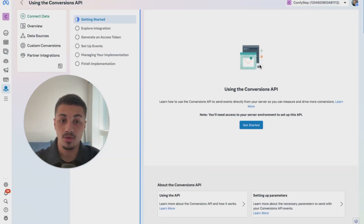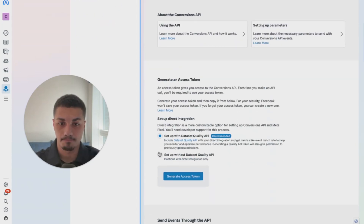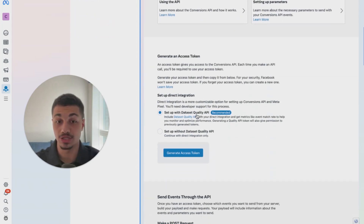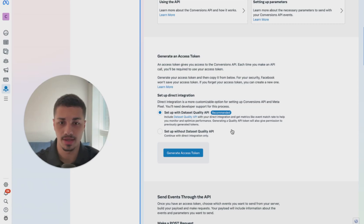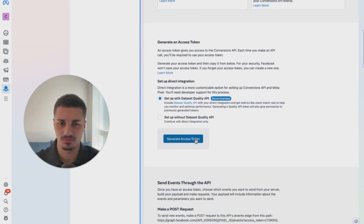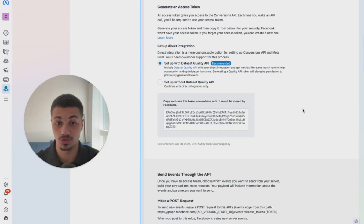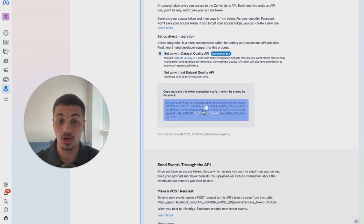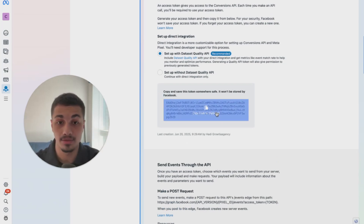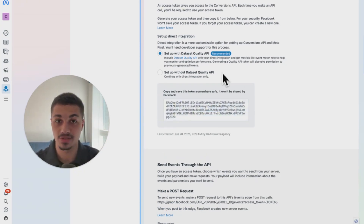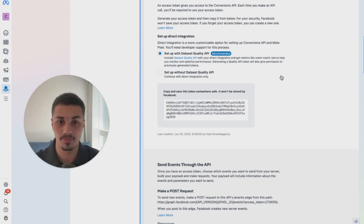Click Get Started. They've just added something new called the Data Set Quality API. Let's take this option and generate the access token. This is the essential part — you want to copy this code, but before copying it, go to Go High Level and make the workflow first. Save this page, don't close it, and we'll return to this code in a moment.